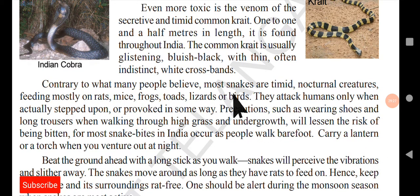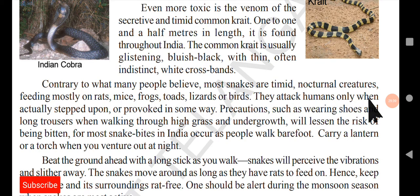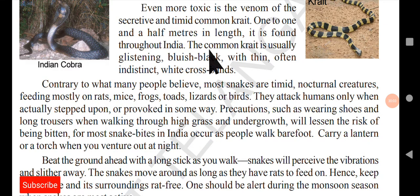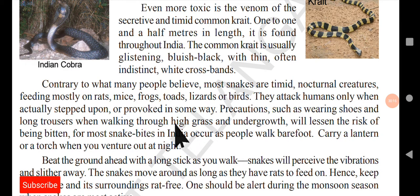Contrary to what many people believe, most snakes are timid, non-aggressive creatures feeding mostly on rats, mice, frogs, toads, lizards, or birds. They attack humans only when actually stepped upon or provoked in some way. So snakes do not usually attack human beings — only if you step on them, try to harm them, or interfere with them will they try to attack in self-defense.